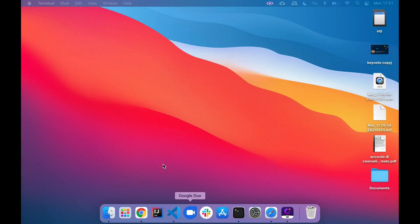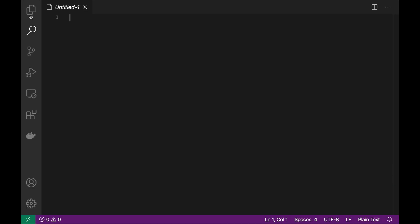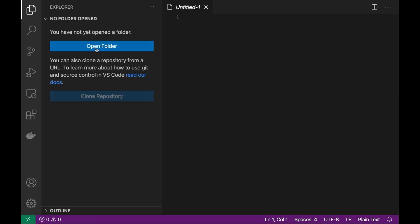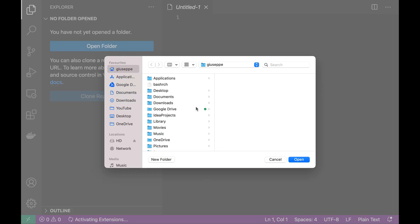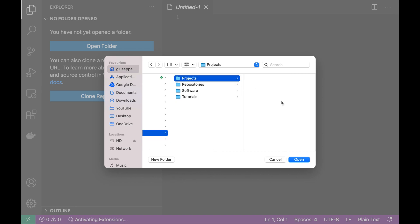I'm going to use Visual Studio Code as editor, so open Visual Studio, click on the left side, open a folder. I'm going to open my folder workspace project.